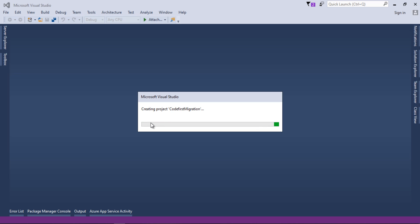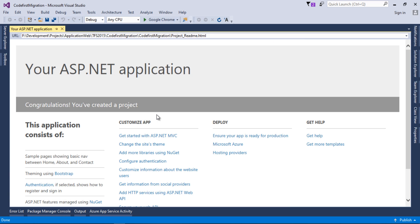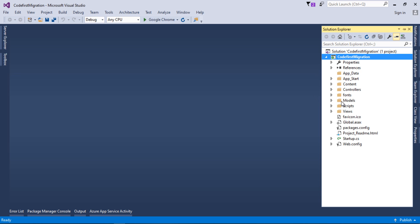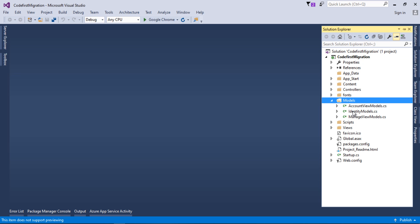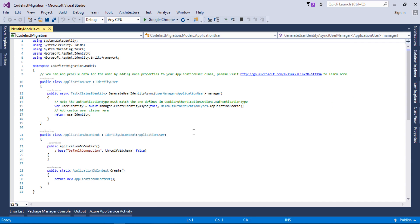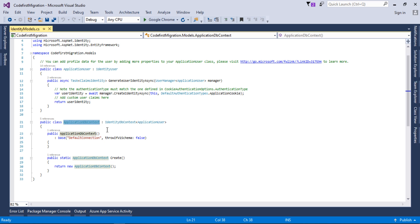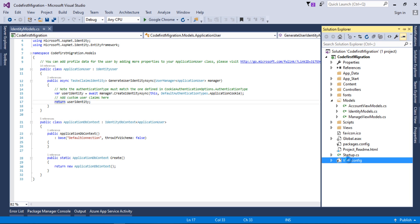Our new project has been created. I'll close the startup page and go into Solution Explorer. We have a Models folder, and inside it we have IdentityModels. In the IdentityModels we have the ApplicationDbContext class — this is where we will add all our table entities, for example a Student class or an Employee class.